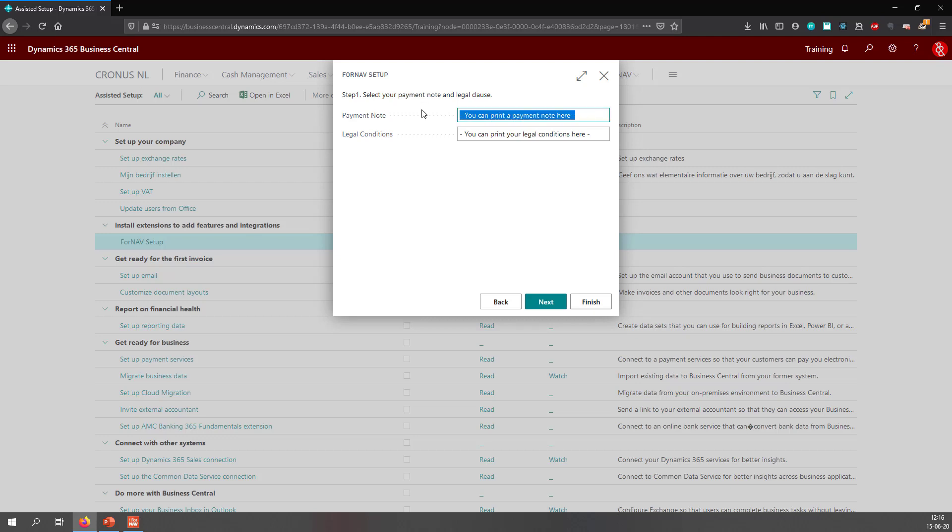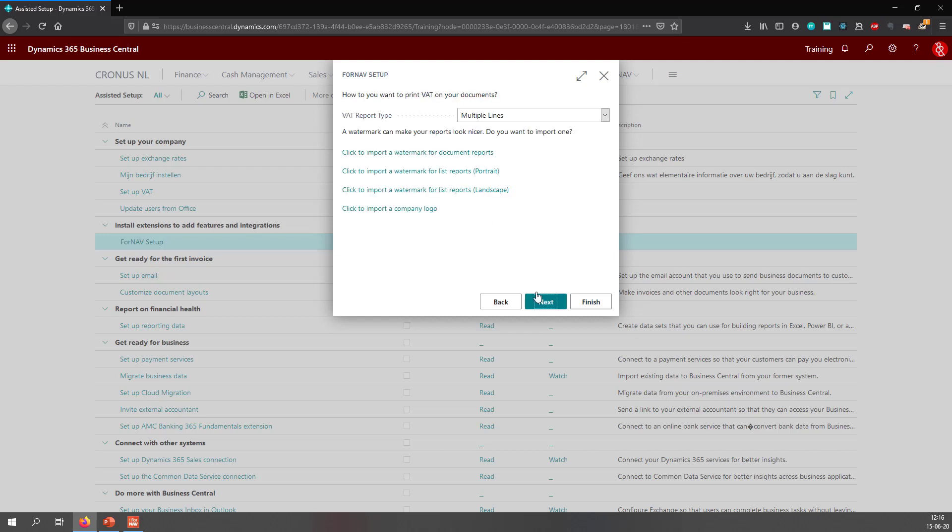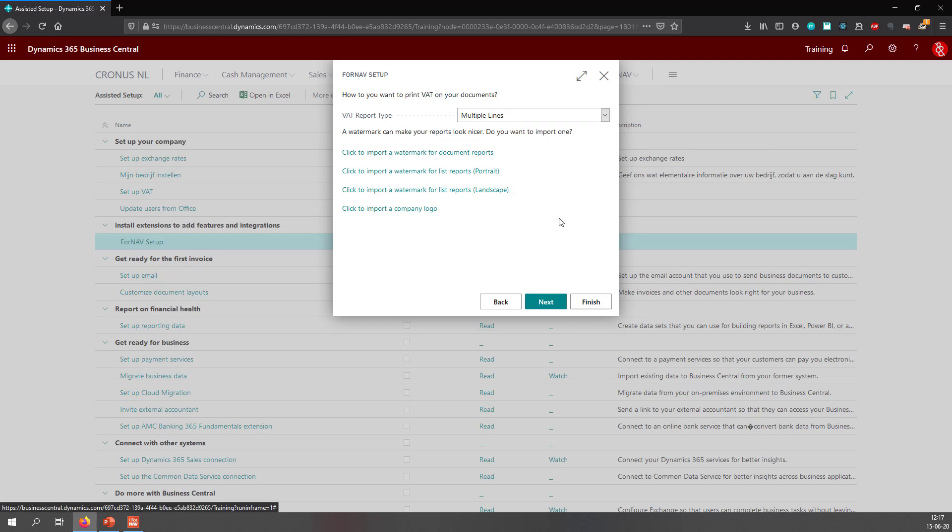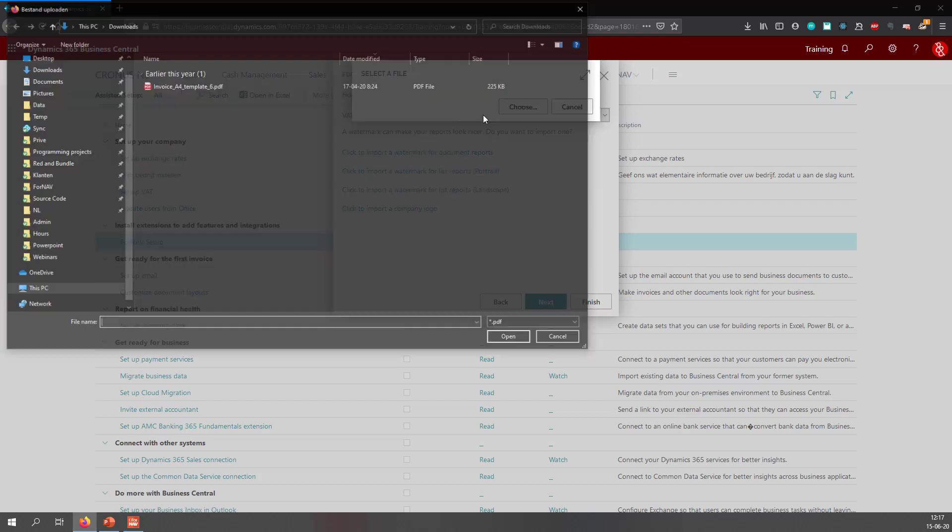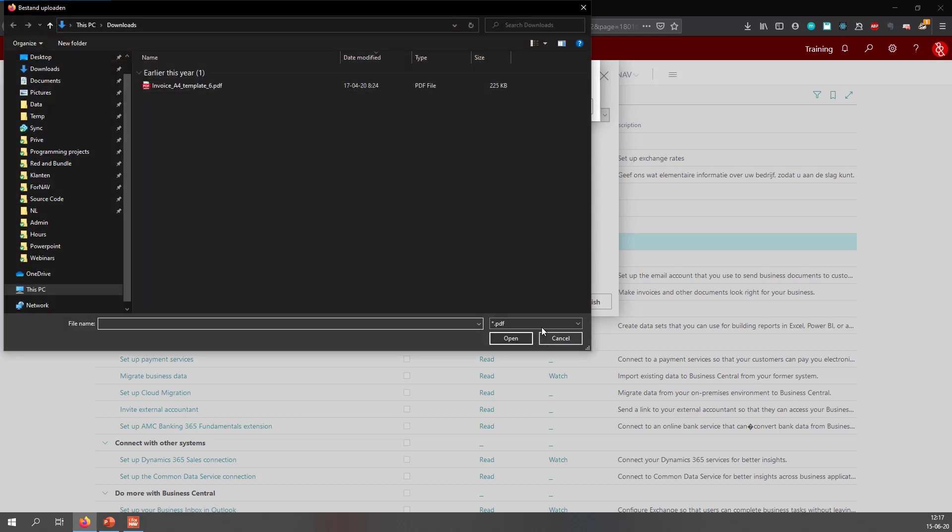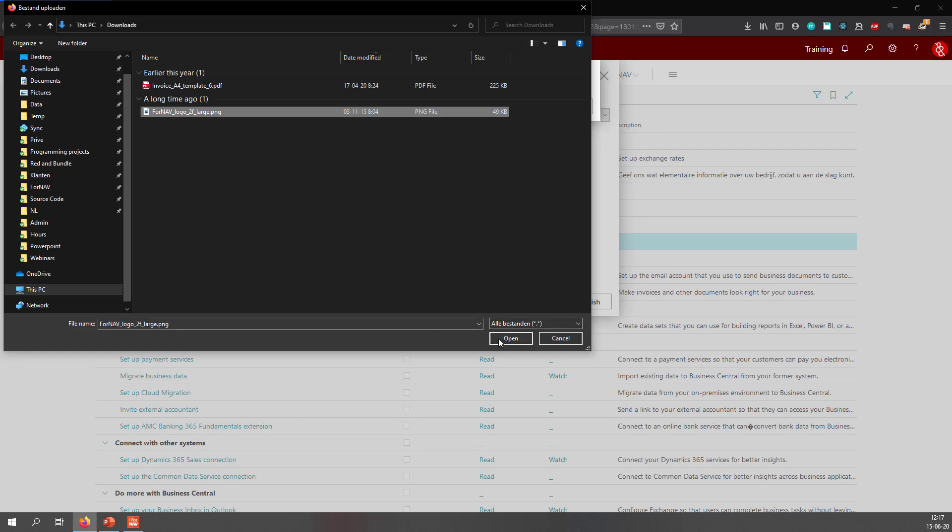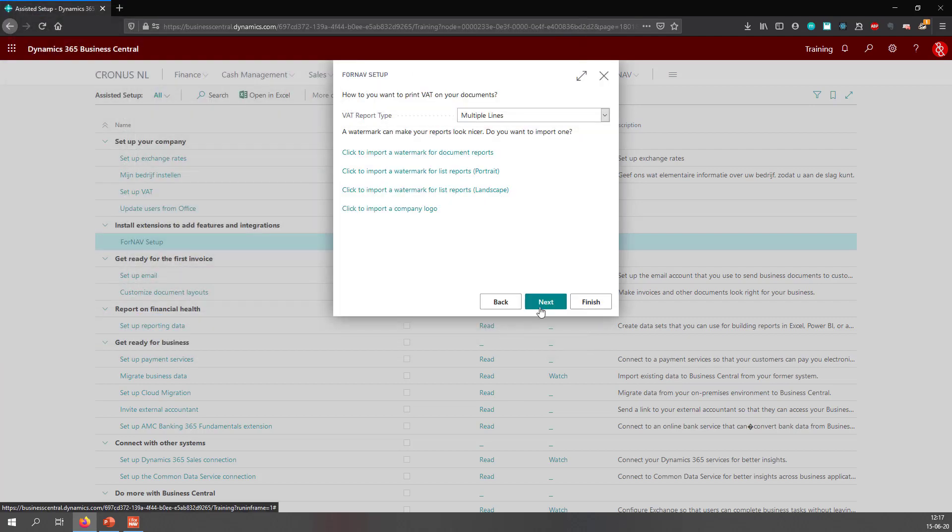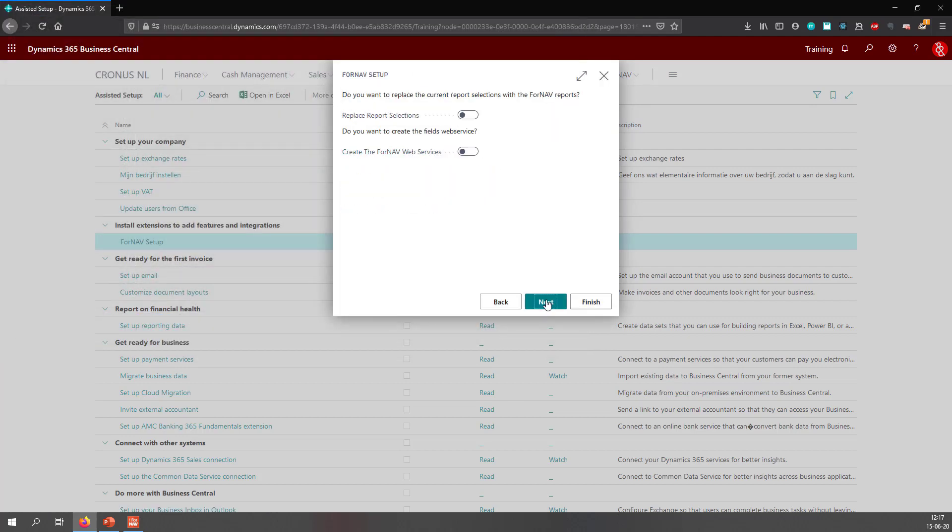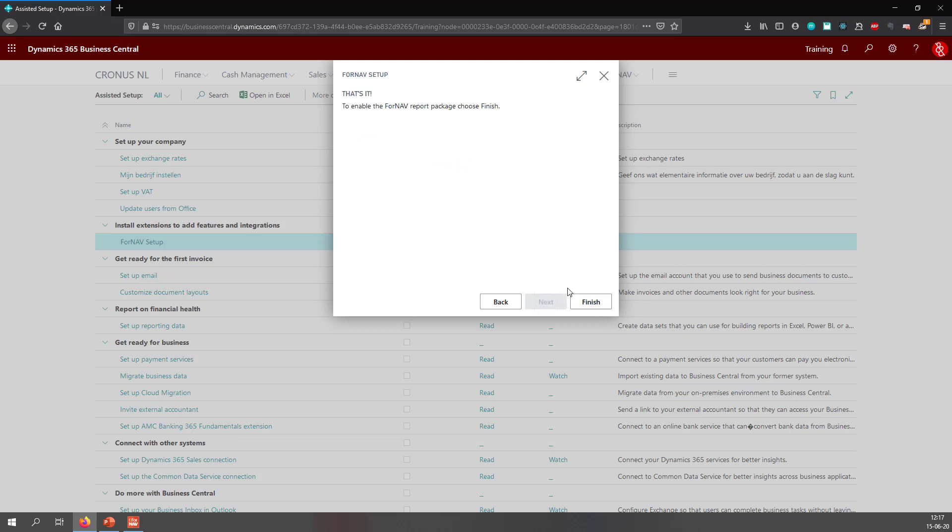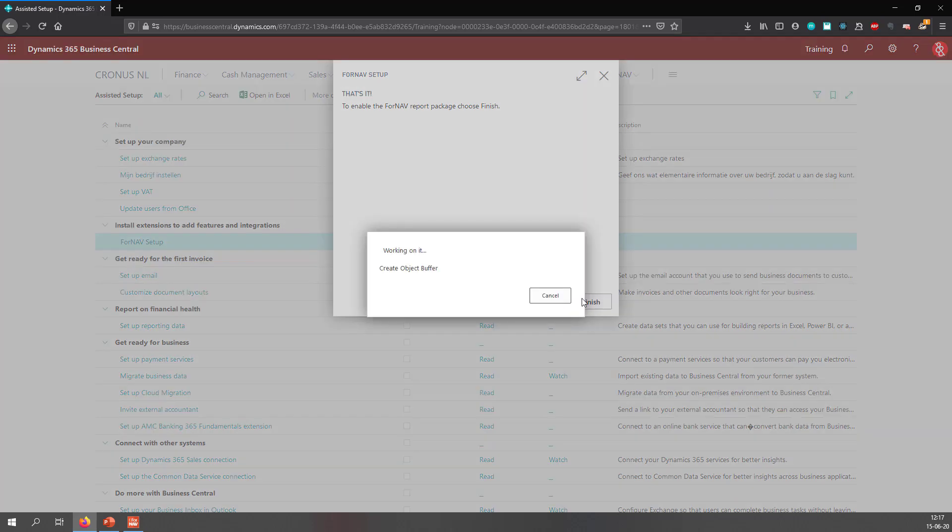I can set up a payment note here. And I can set up some legal conditions. I can choose my VAT report type, which is multiple lines, which I am happy with. And I want to import my company logo. The next question is, do I want to replace the report selections? I do. This replaces all of the standard Business Central report selections with their ForNAV counterparts. And I want to create the ForNAV web services. When I have done that, that's it. I have set up everything for ForNAV.